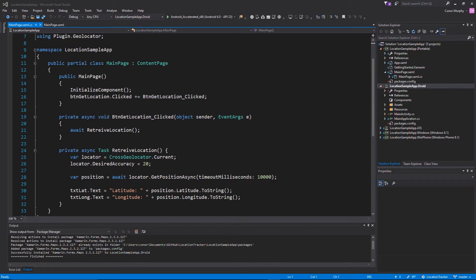Now that we've downloaded the NuGet packages for the portable class and the Android development area there are a few other steps we need to do before we can get the Xamarin.Forms maps to work. If you want to use other platform maps - Android uses Google Maps - each native platform has different steps you need to take. In this tutorial we're only covering Android and Google Maps, but I'll put a link in the description for a Xamarin tutorial if you want the other platform-specific maps.